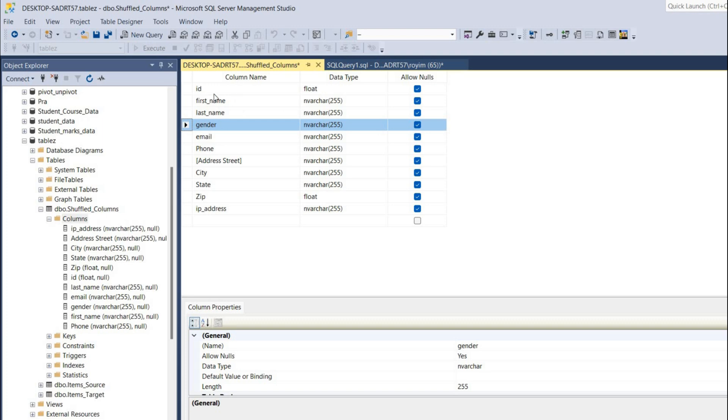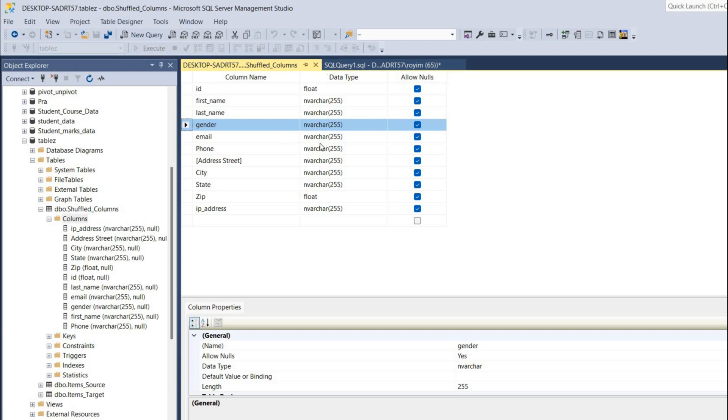We have successfully reordered this one. To populate this, we can right click on this column and the old order will go and it will show the new order over here.